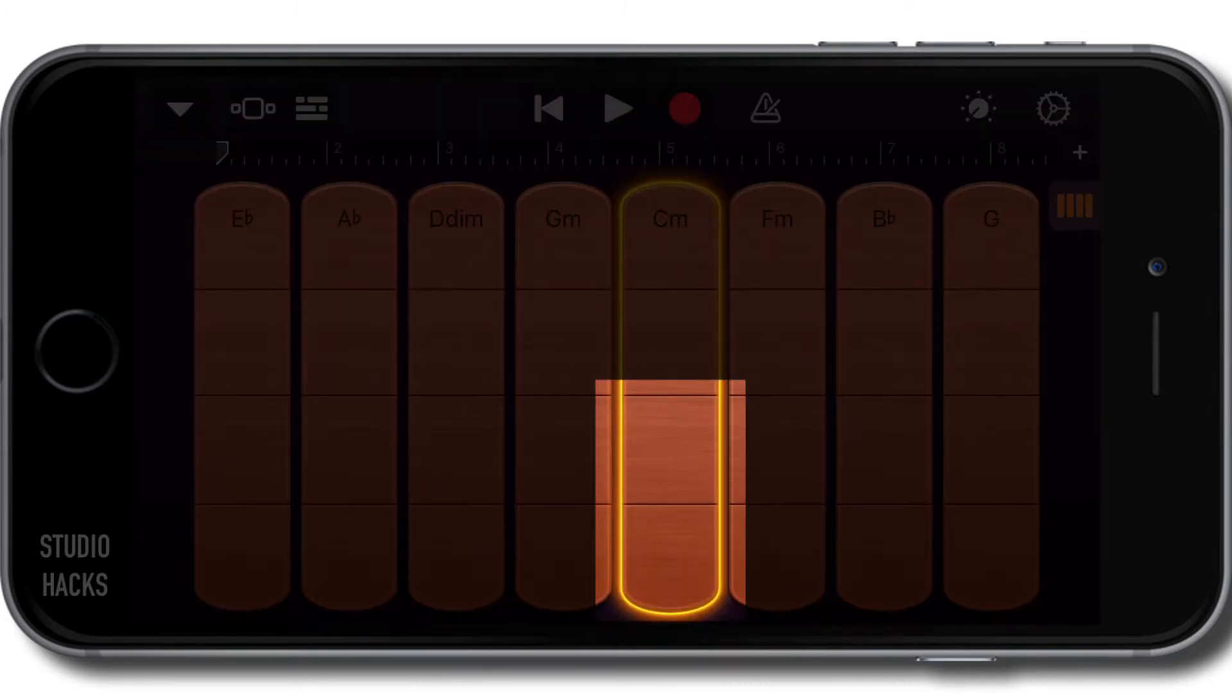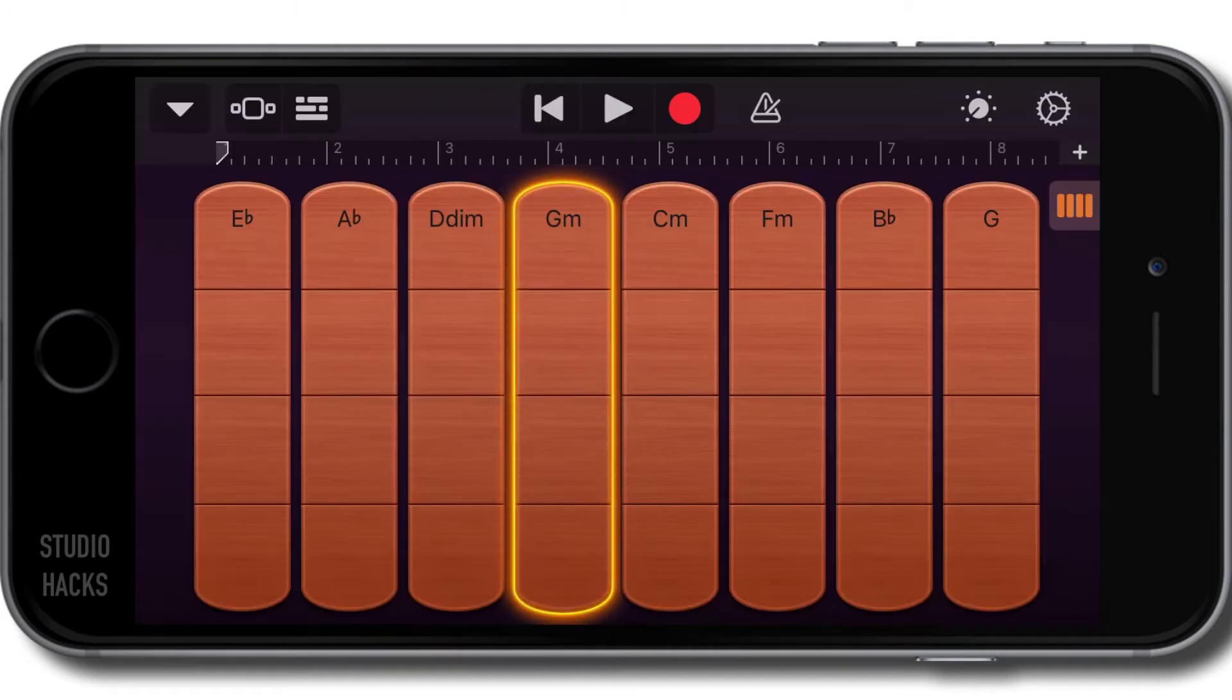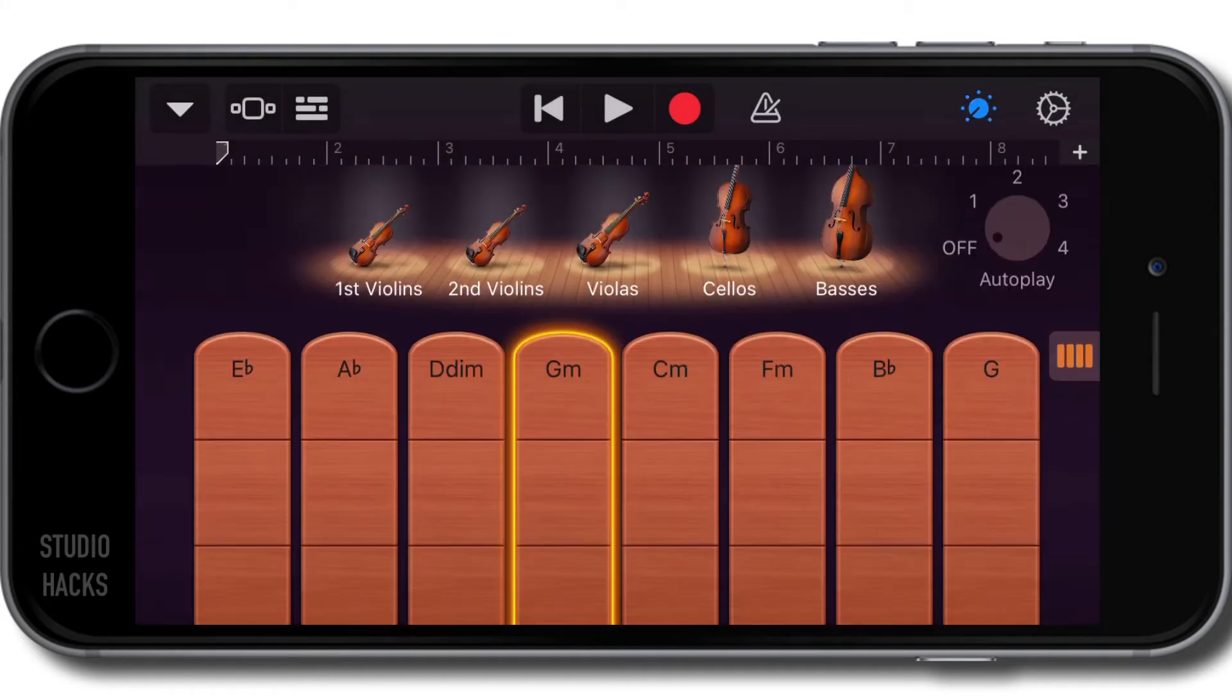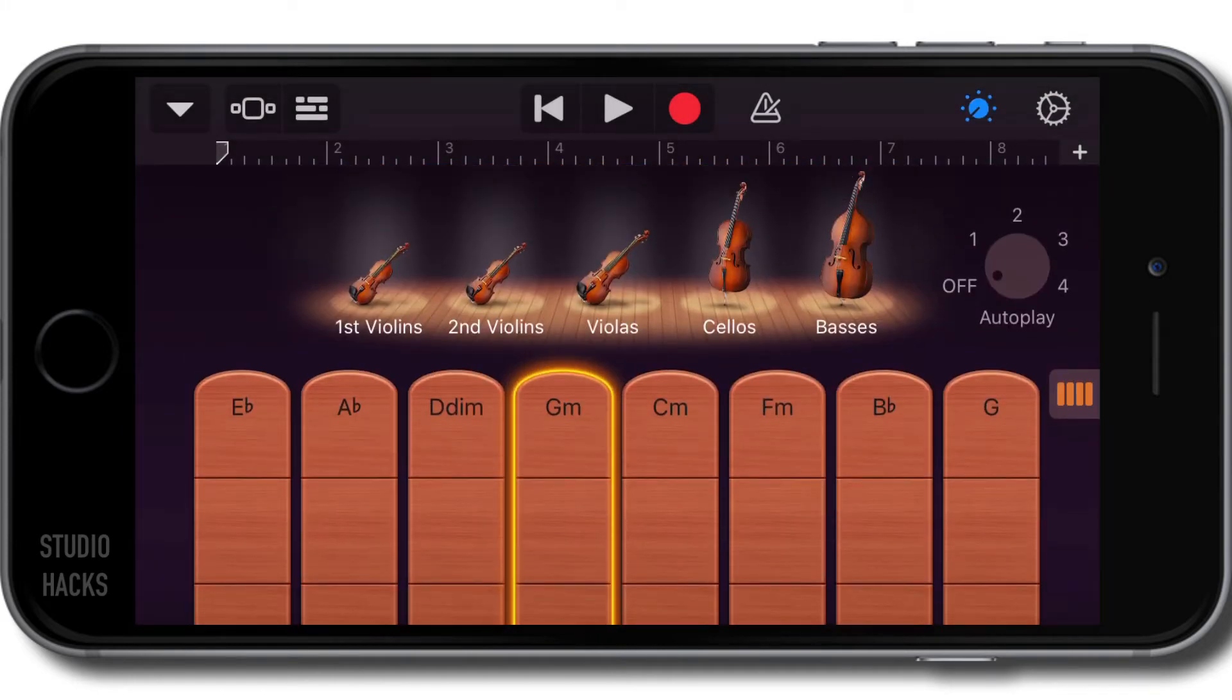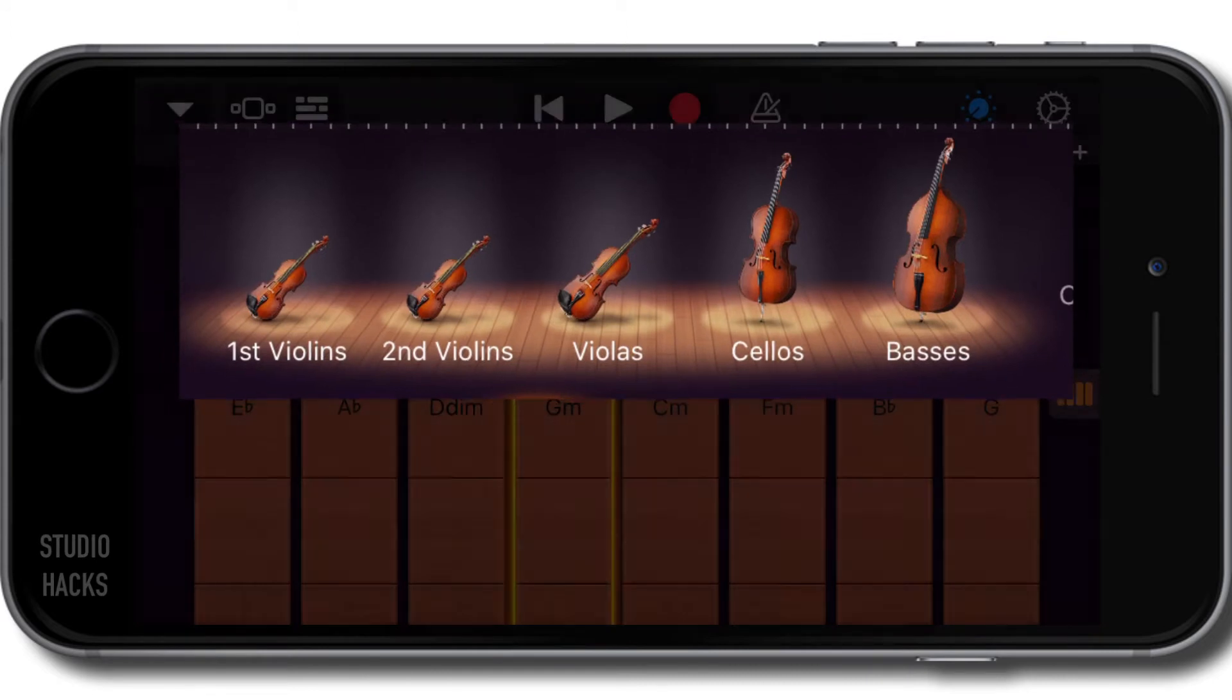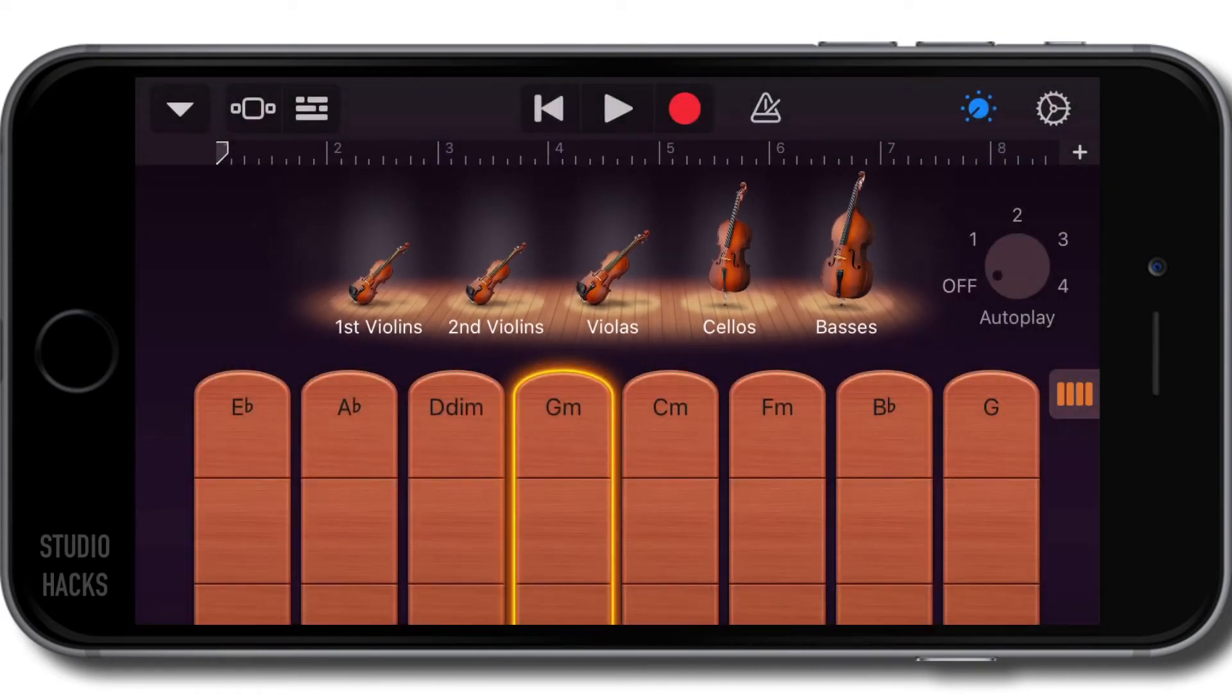We can alter which stringed instruments we have by hitting the Smart controls. You'll notice at the moment we've got first violins, second violins, violas, cellos, and basses. We can deselect or select them by clicking on them.